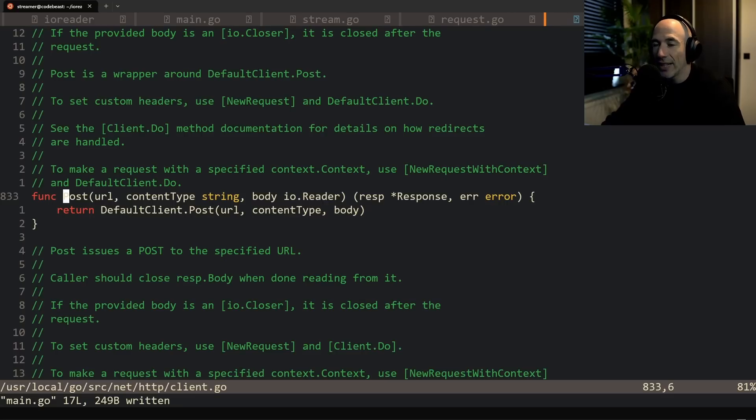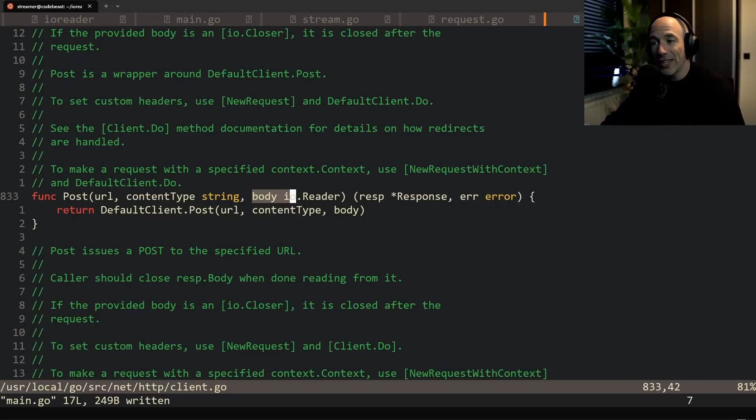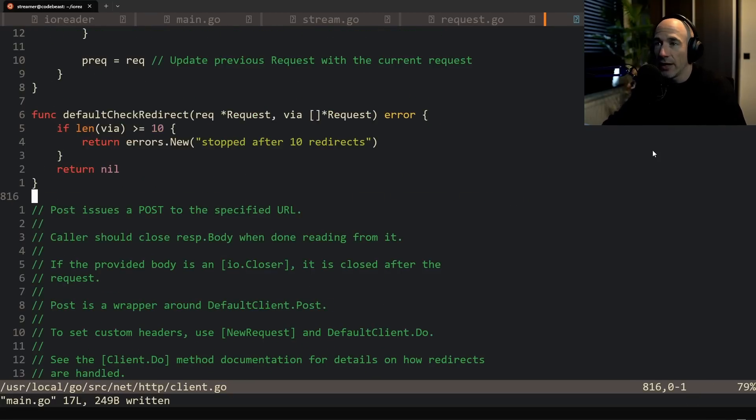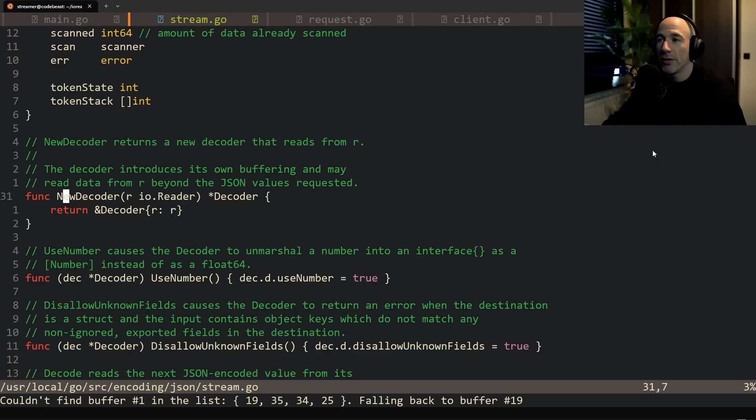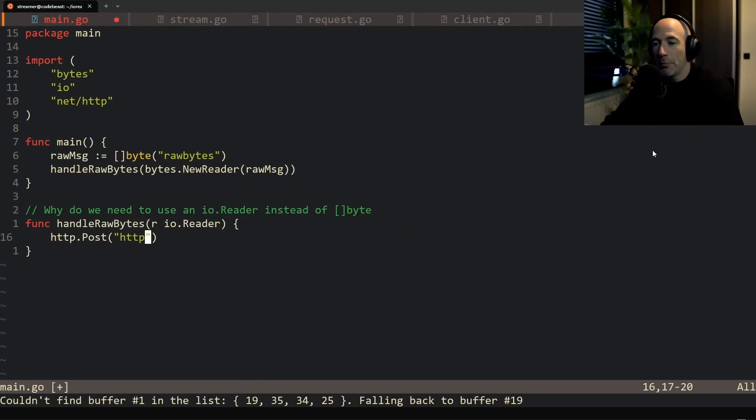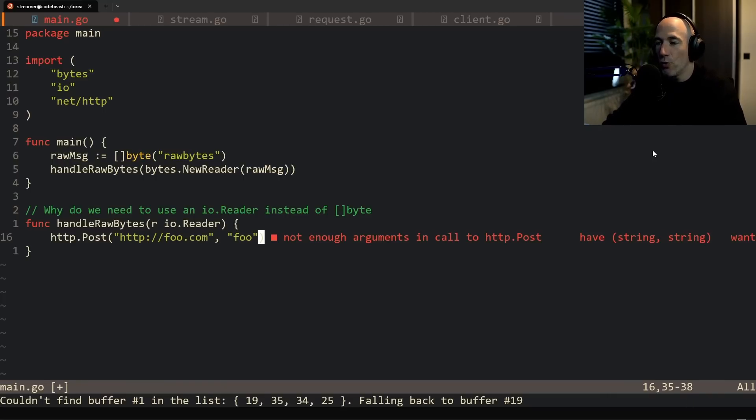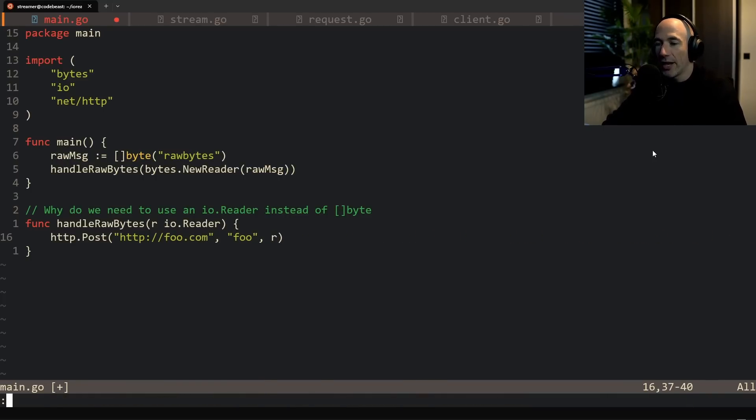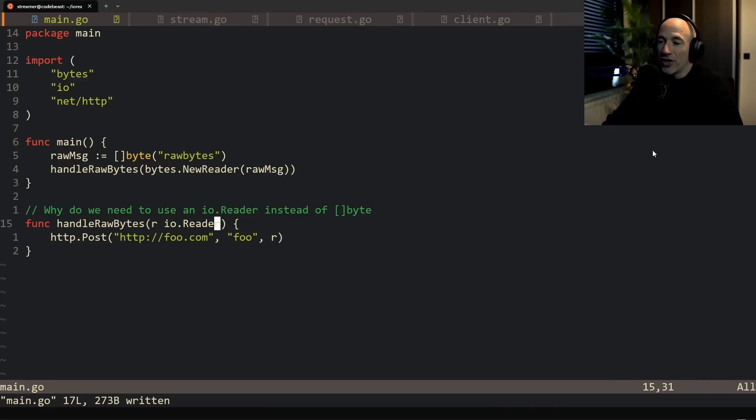And post takes, if you're going to save this real quick, can we do that? Let's go to definition. You can see a URL, a content type as a string, and we can see here it already starts - a body which takes in an io reader. So let's do something like http, let's do foo.com, a content type, let's make it full.